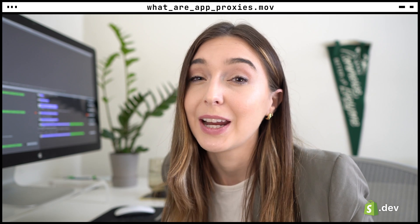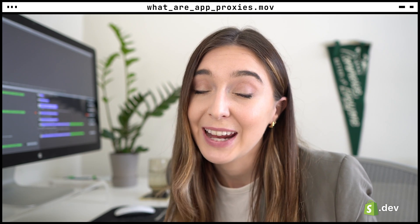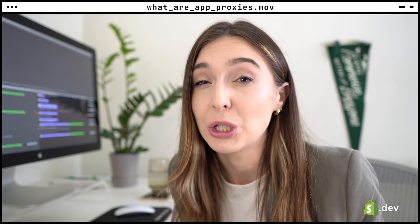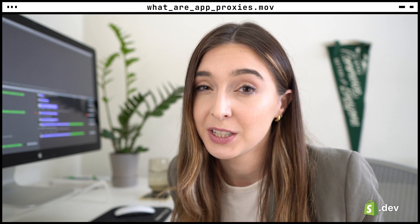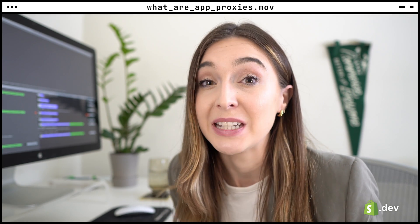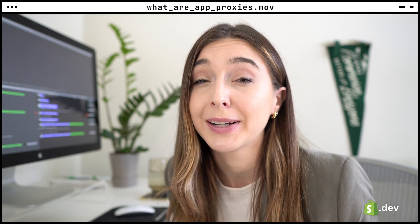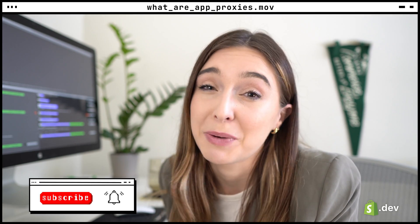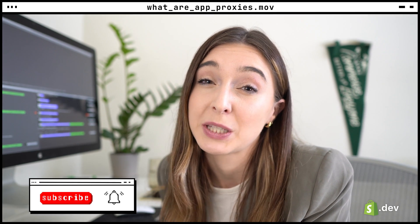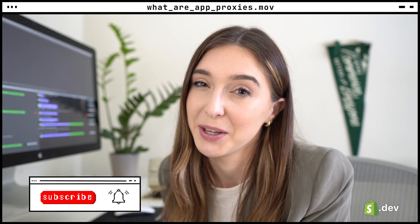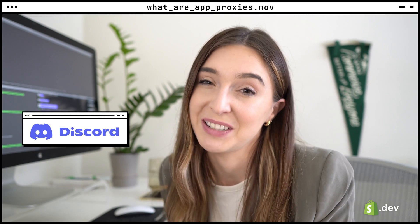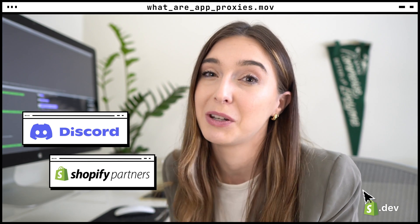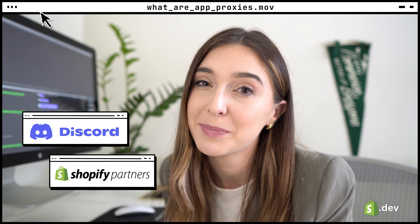In summary, app proxies are a way to communicate and send API calls from the Shopify storefront to an external source. Make sure to review the documentation on app proxies and the sample code link below. For more information on Shopify development, make sure to subscribe to this channel, join the conversation on the Shopify Devs Discord server, partner Slack channels, and in the community forums. Happy building!